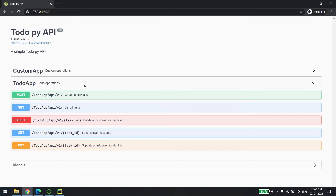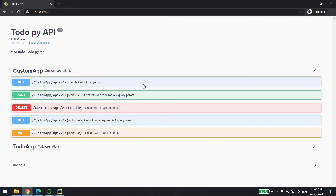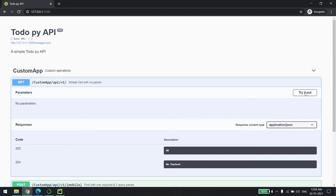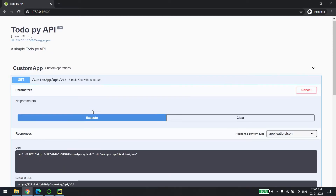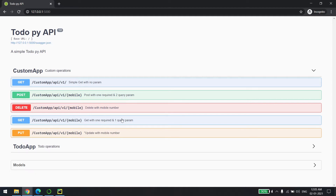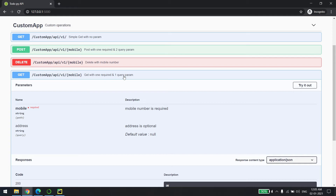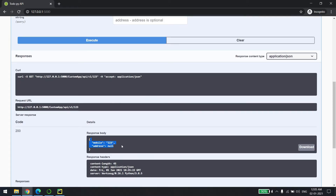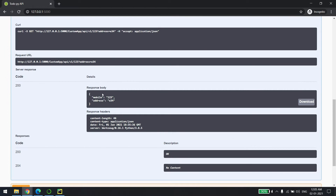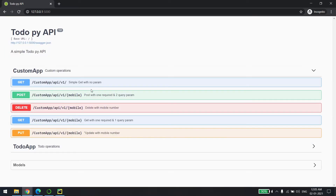So that's their example — a very simple one. What I have added is one more controller called 'custom app'. In that, I'm trying to show you how to handle query parameters. For example, you may have one mandatory parameter and some optional query parameters. If you call a plain GET API, it just returns some data. If you call a GET API with a required and an optional query parameter — say mobile number is mandatory and address is optional — it will return accordingly.